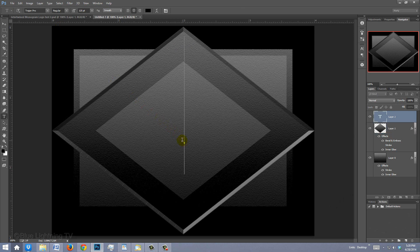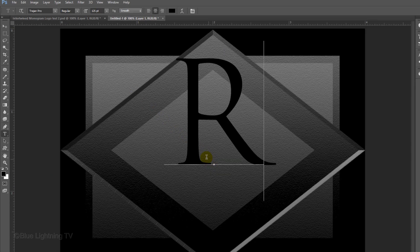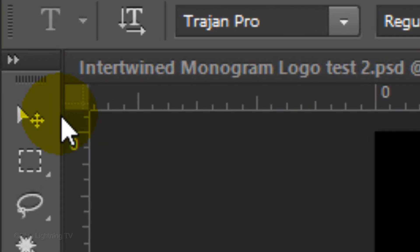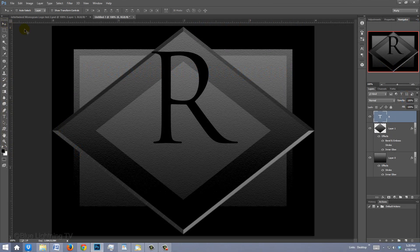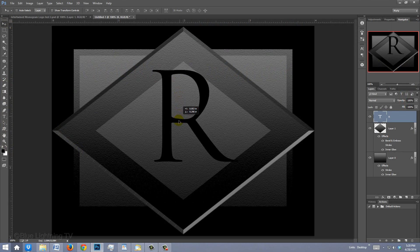Type the upper case letter of your first name. To move it, open your Move Tool and drag it to the center.